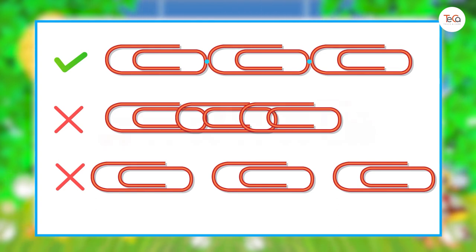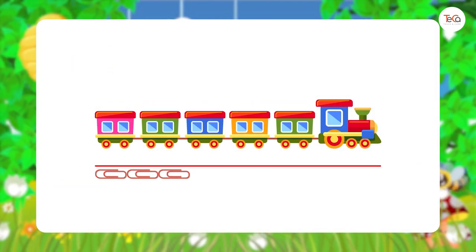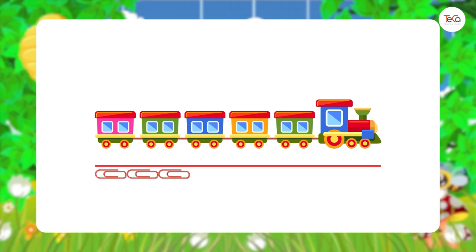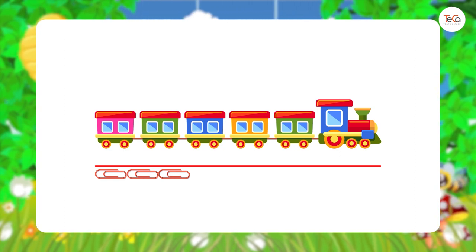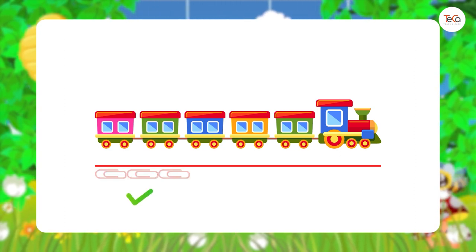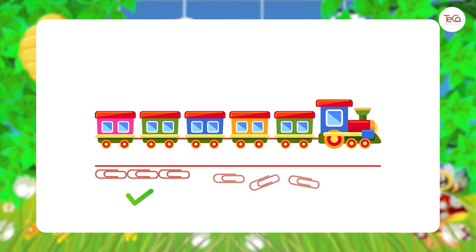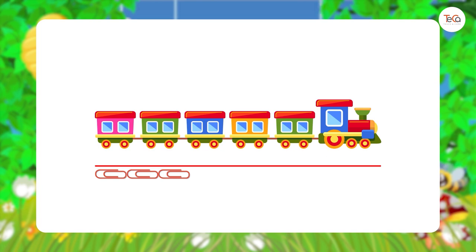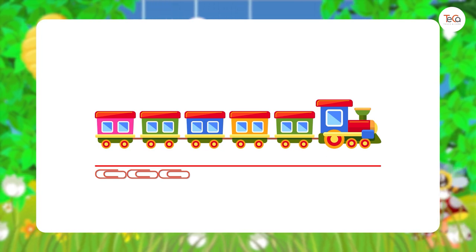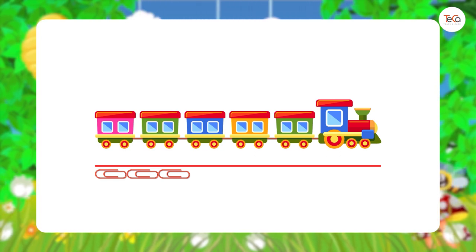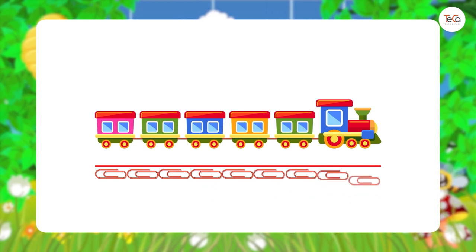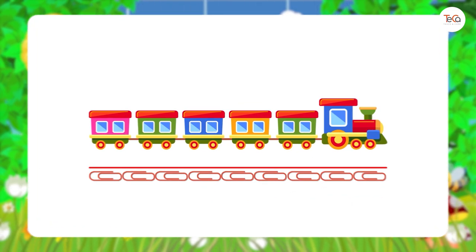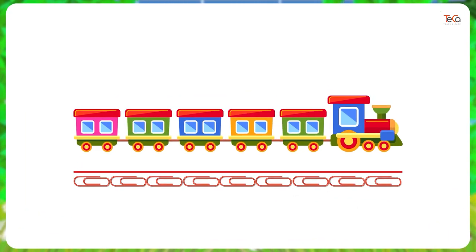Now, are you ready to measure? Remember to put paperclips in a straight line like this, not like this. If you follow the red line, you will always put them in a straight line. Now, let's count how many paperclips long the train is.